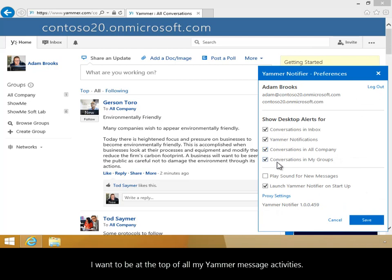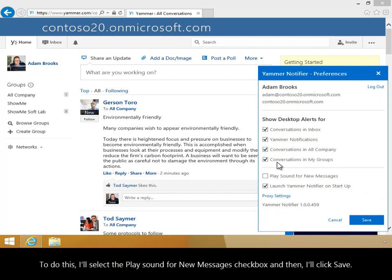I want to be at the top of all my Yammer message activities. To do this, I'll select the Play Sound for New Messages checkbox and then I'll click Save.